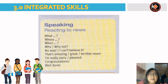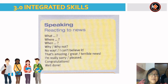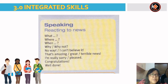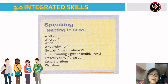Now let's get notes for speaking. How do you react to news? You can use words or phrases like: what, where, when, why, why not, no way, I can't believe it, that's amazing, that's great news, that's terrible news.